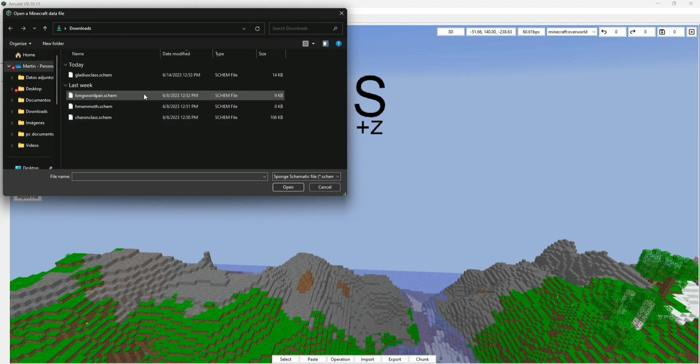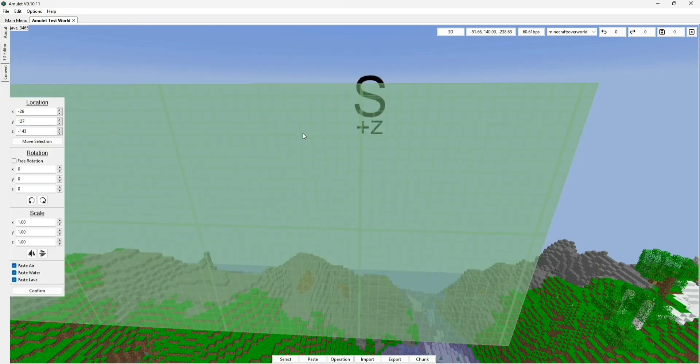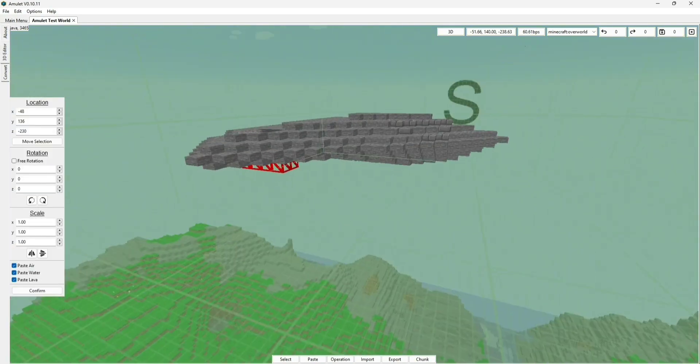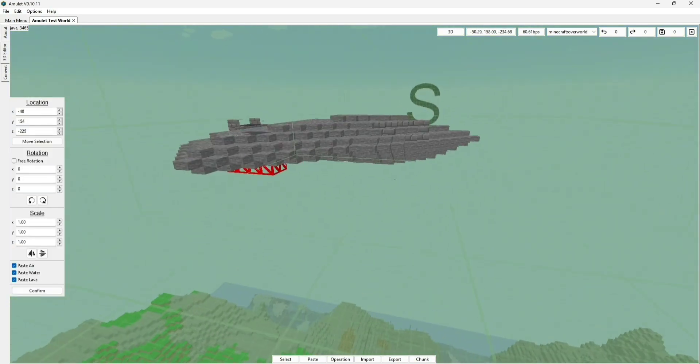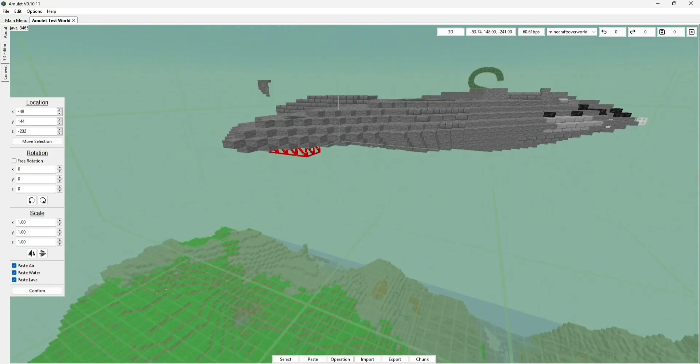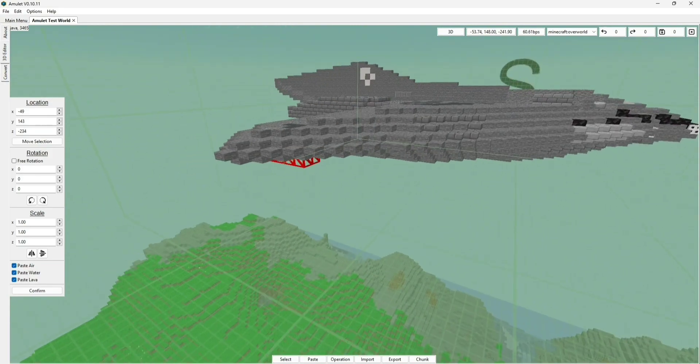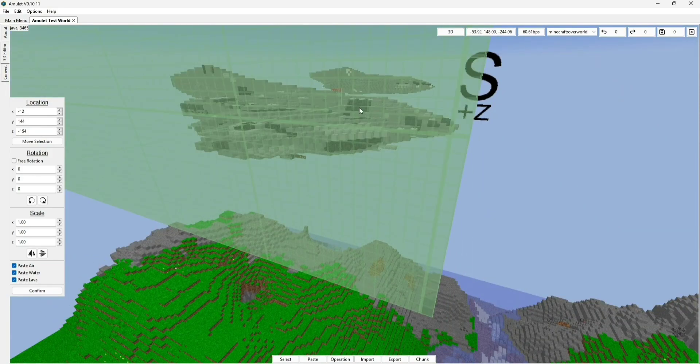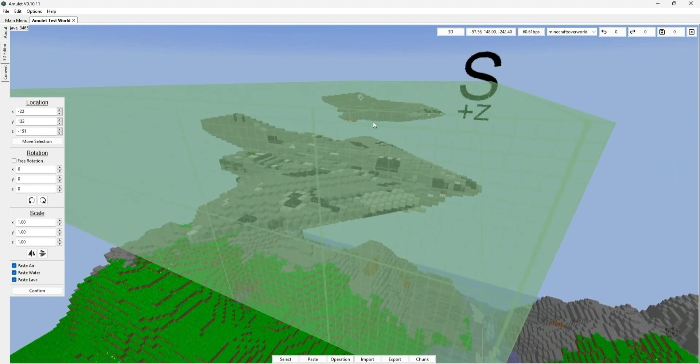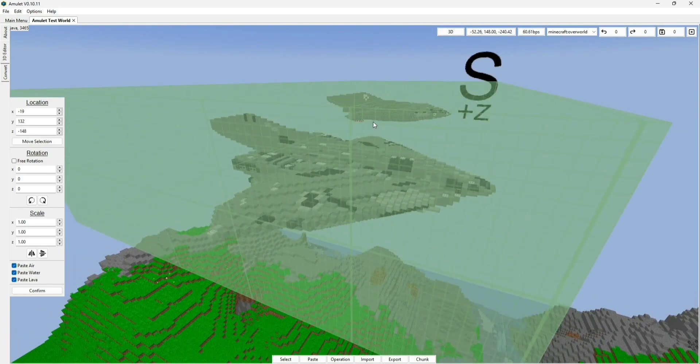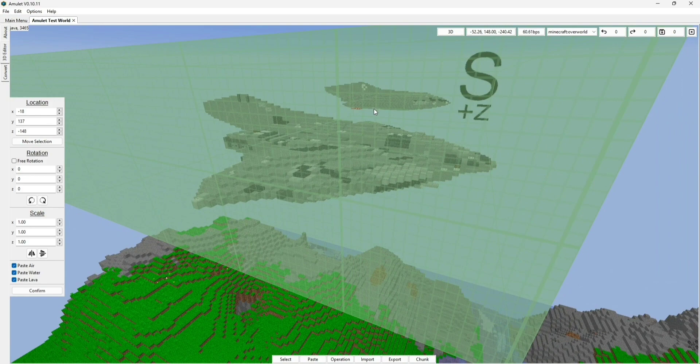So in my case, I'm going to select .schem as I had a schematic that had this format, and it is this one right here, the longsword pair, which I'm going to use to show you guys in the video. So as you can see, if you double click it, it will just immediately load up the schematic into the world, and it will have you moving it around like this.